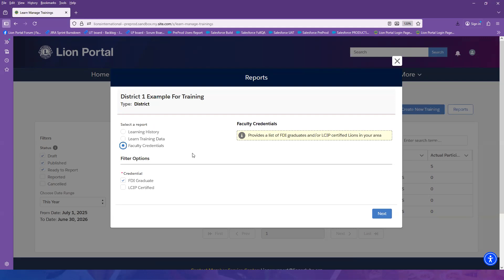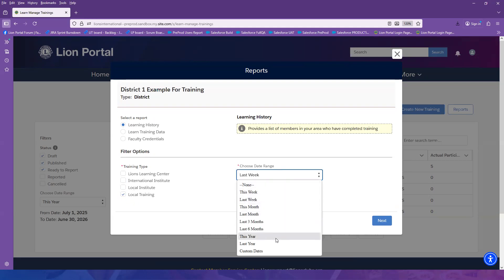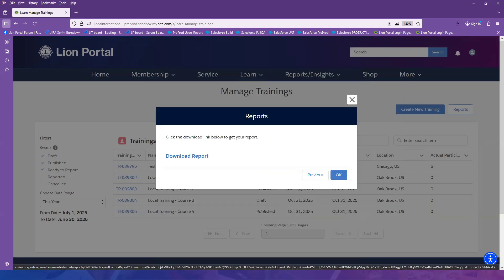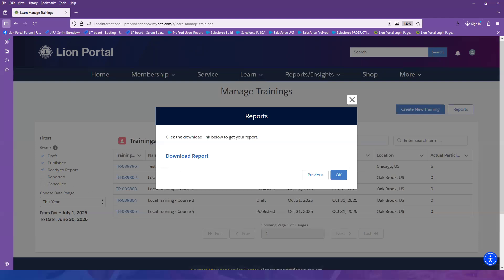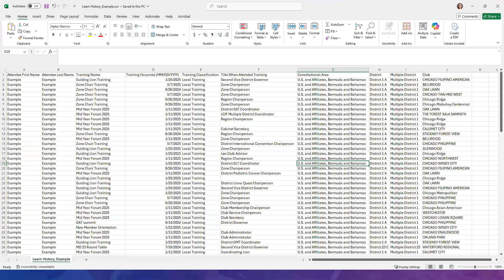You can specify the type of report by selecting the filter options available below each report. We will select the Learning History Report and filter on Local Training that occurred last year. Select Next. Once the window opens, select the Download Report link to get your report. Open the Excel file that was downloaded to view it.